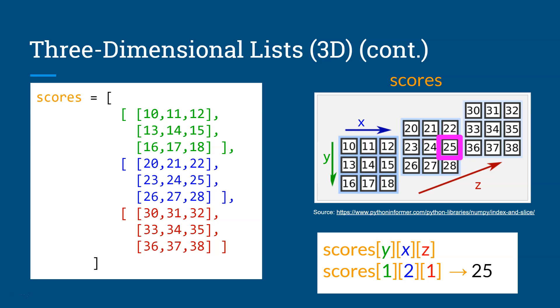So really, this has nothing to do with Python. This is just very common features in most languages when you deal with 1D, 2D, or 3-dimensional lists or arrays.